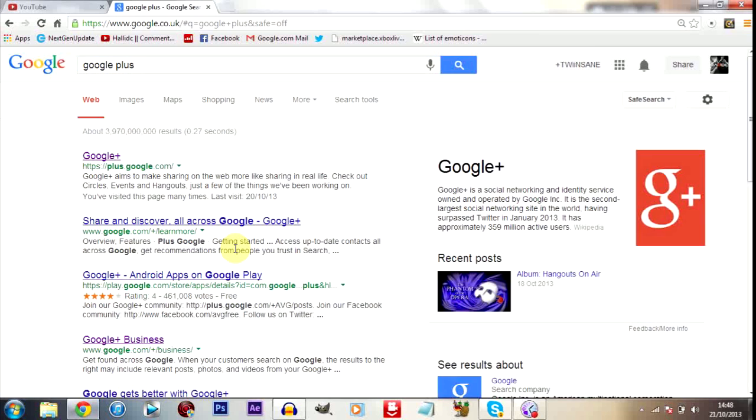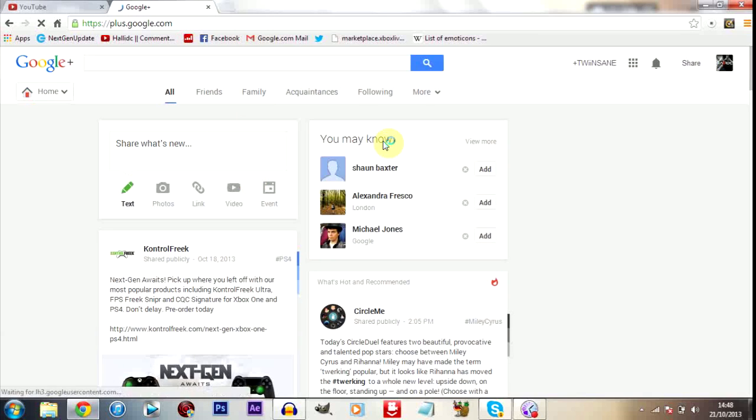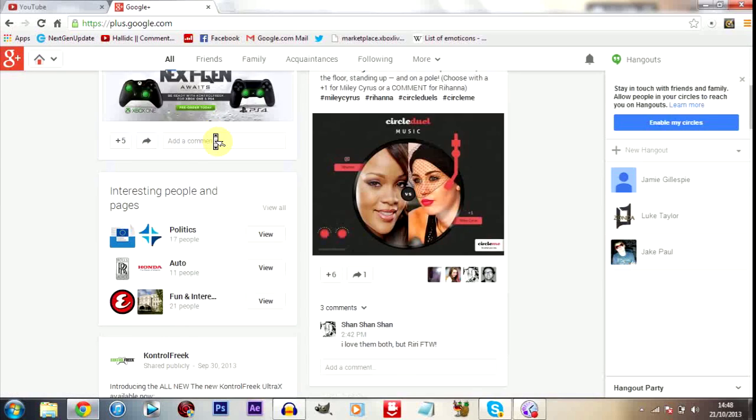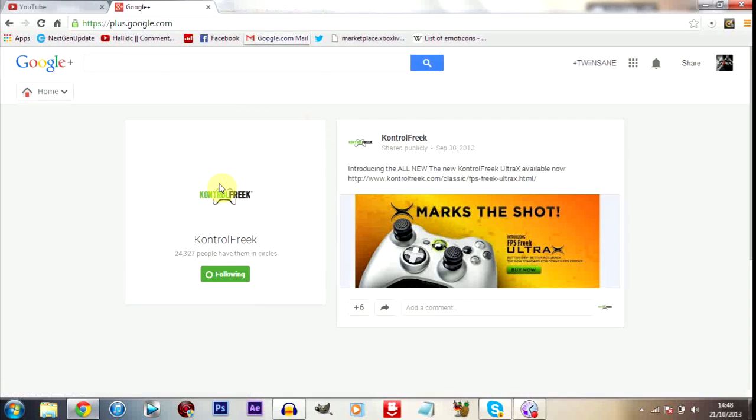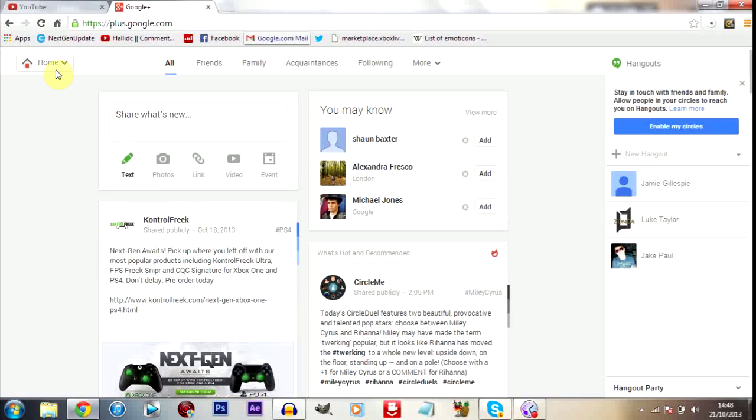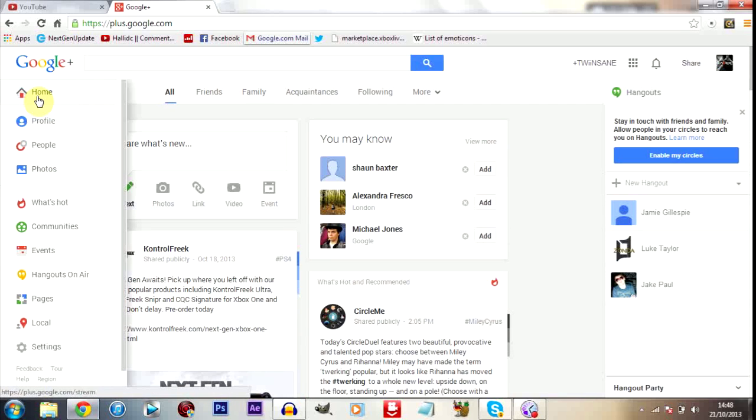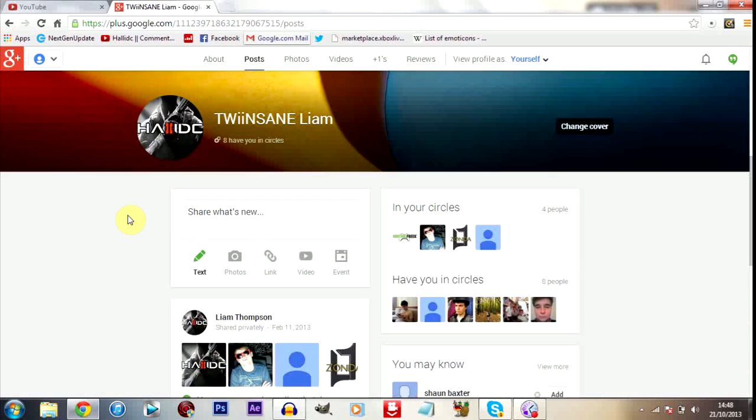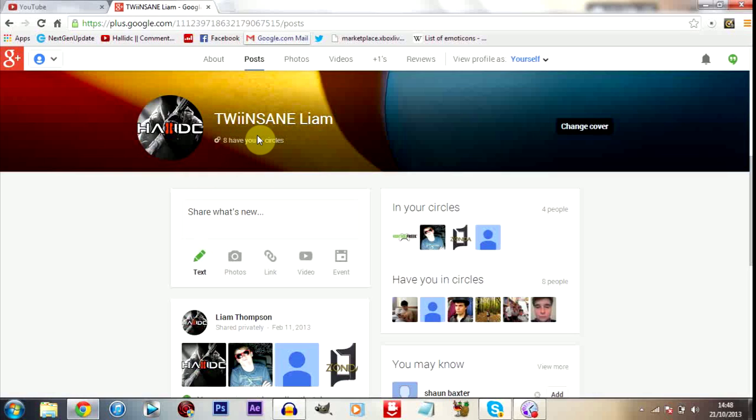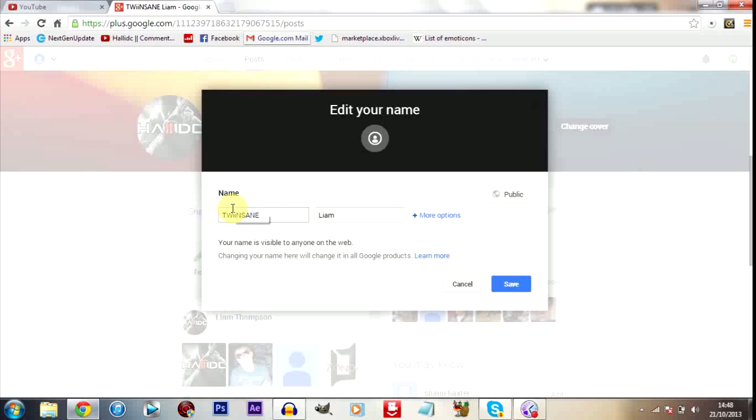Let's go over to Google Plus. As you can see when I log in, well I'm already logged in anyway, but as you can see this is what I get. I get stuff, people that are in my circle, nothing really majorly interesting. But when I go here, this is my home screen. But when I go to my profile, as you can see I'm logged in as Twinsane Liam. Now this is my Google Plus account. Now as you can see here I can change my name. This will be what appears. So my name is Liam Thompson.